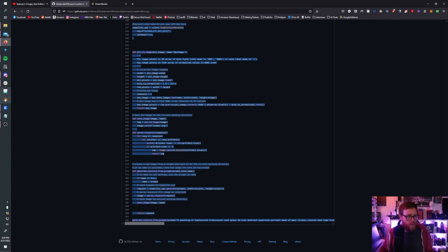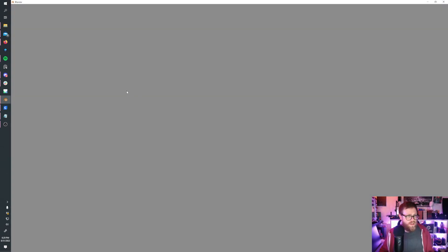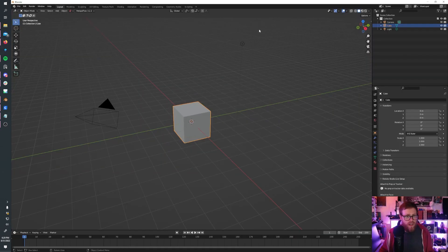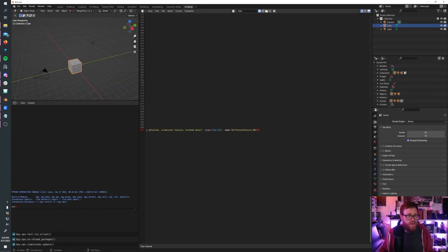Then I'm going to open up Blender, go to Scripting, click New, and paste that code there.